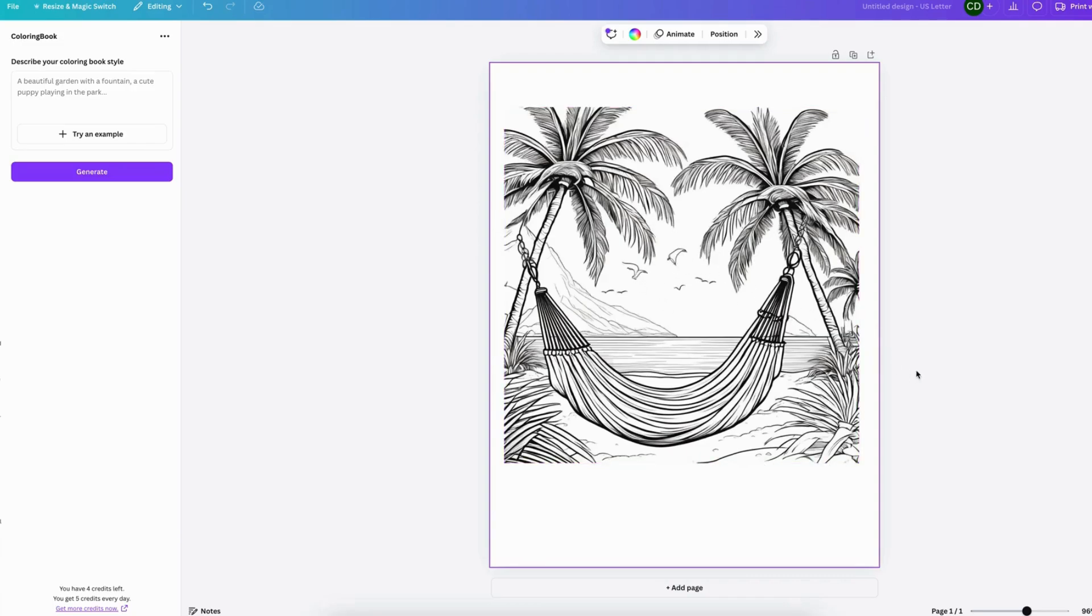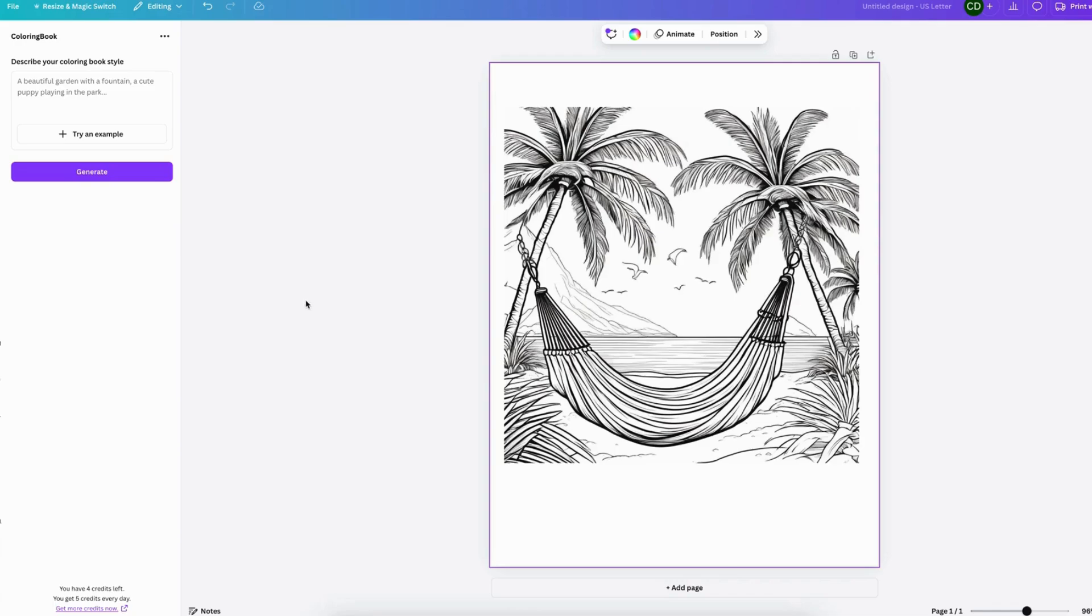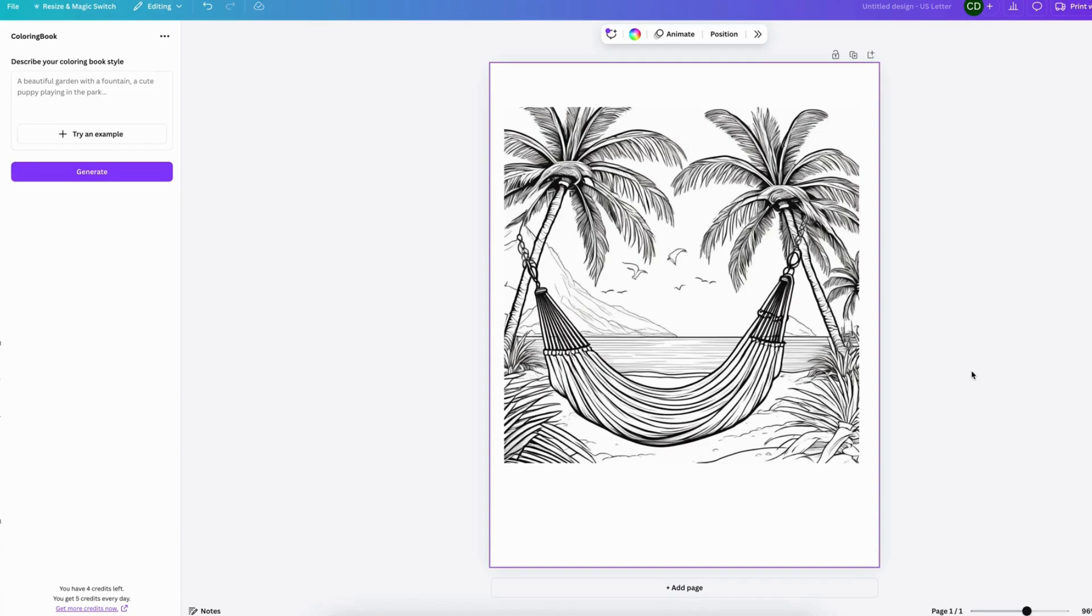But if you give it clear instructions, I'm sure it'll generate a really good image. But overall, I think this really takes out the step of having another subscription on Midjourney and learning that all over.